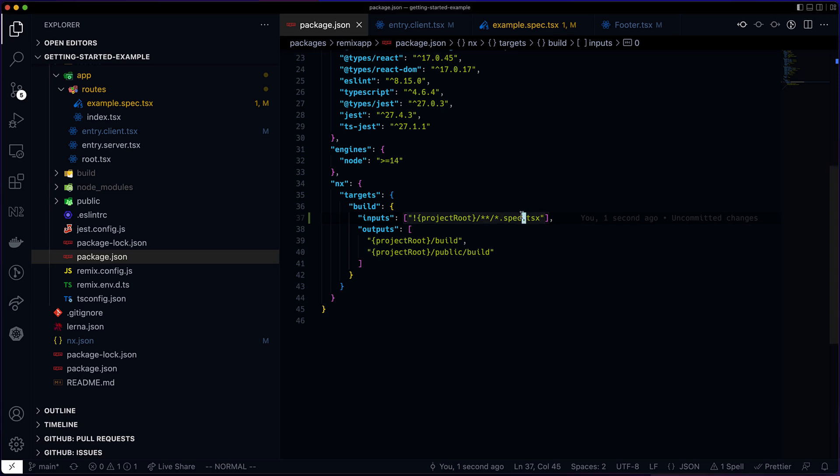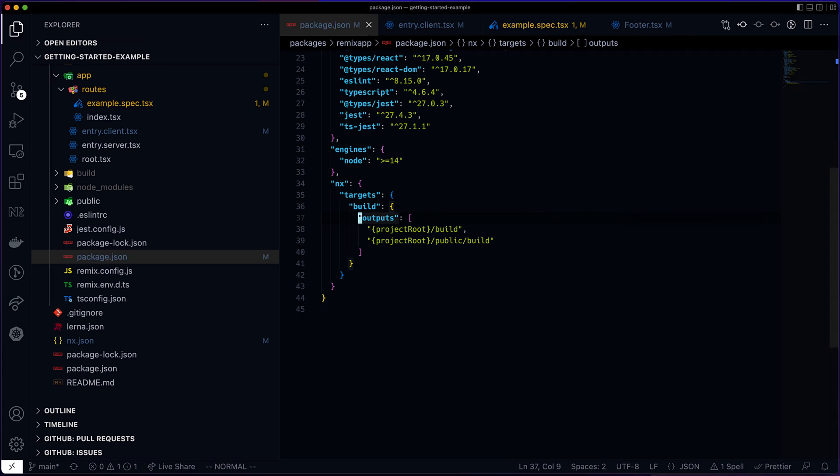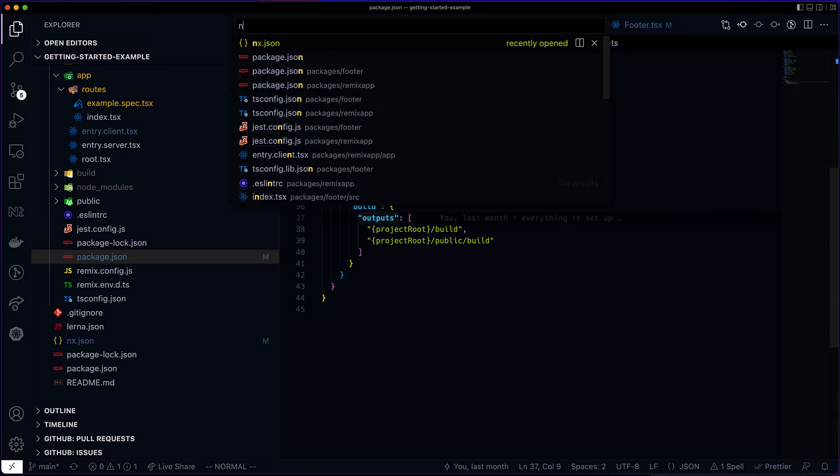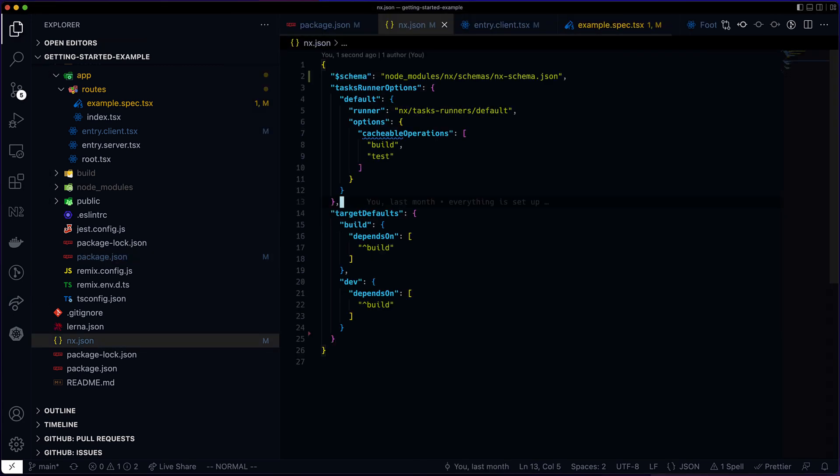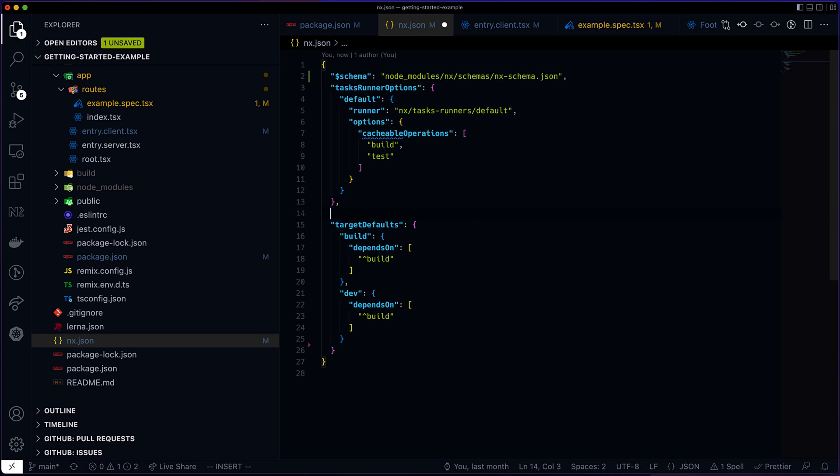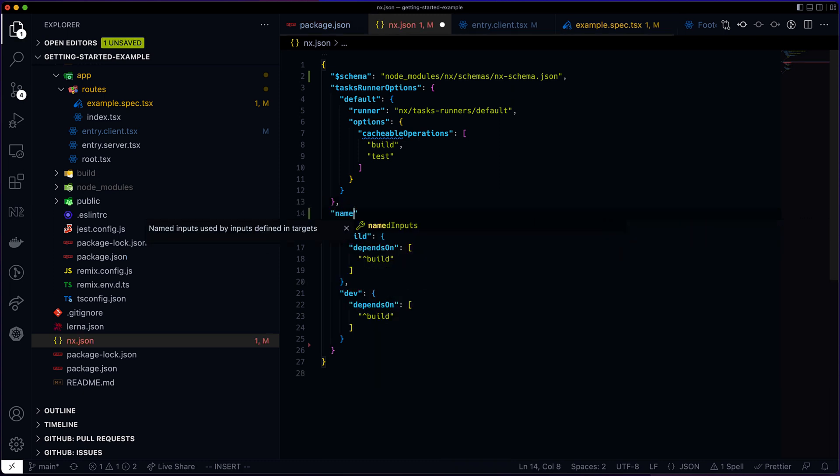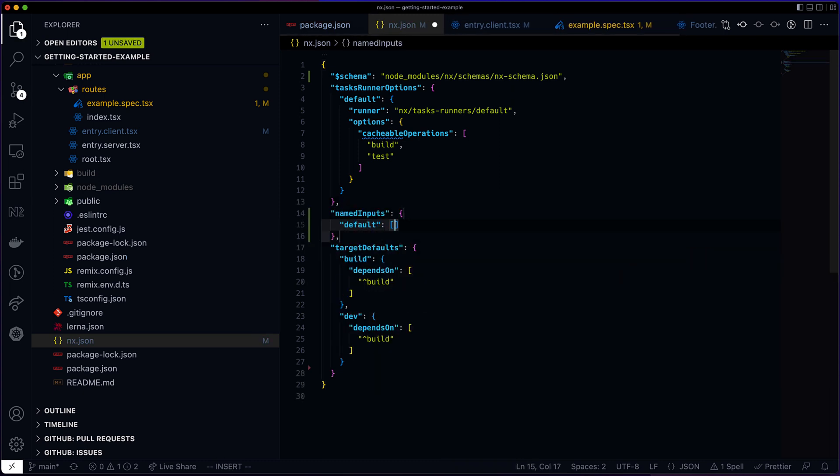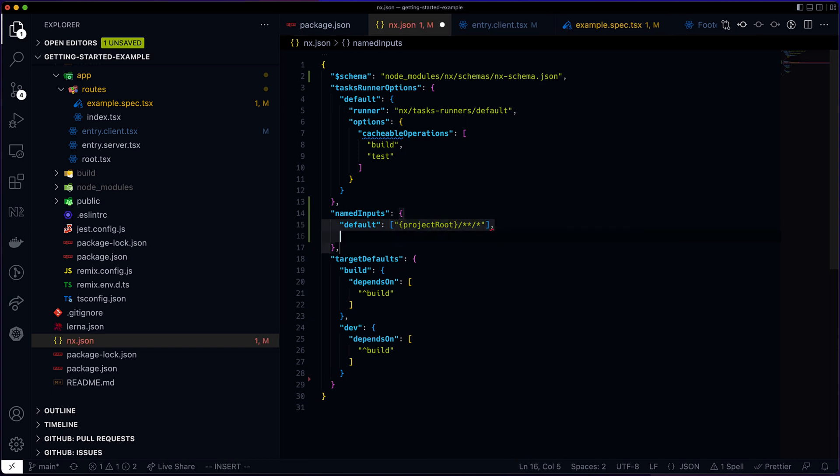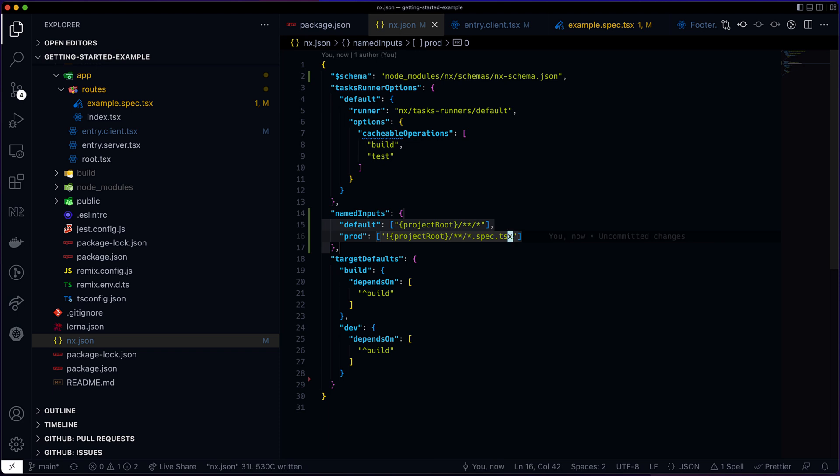Let's remove the input configuration from this package.json file and configure inputs for all the projects in nx.json. First, I'm going to define two named inputs. And you can think of named inputs as basically a constant you can refer to. And I'll call them default and prod.